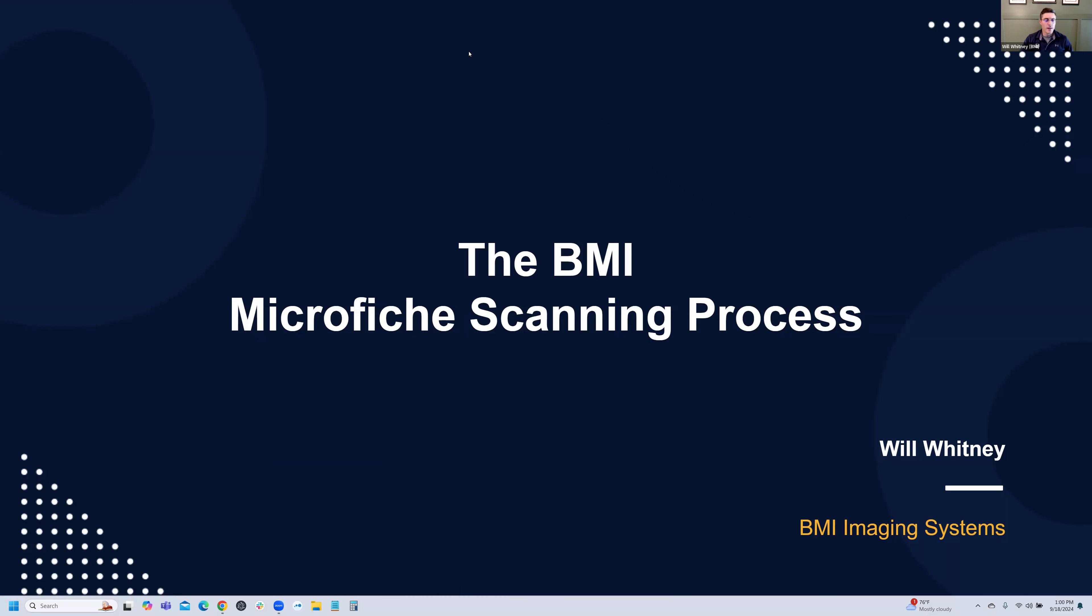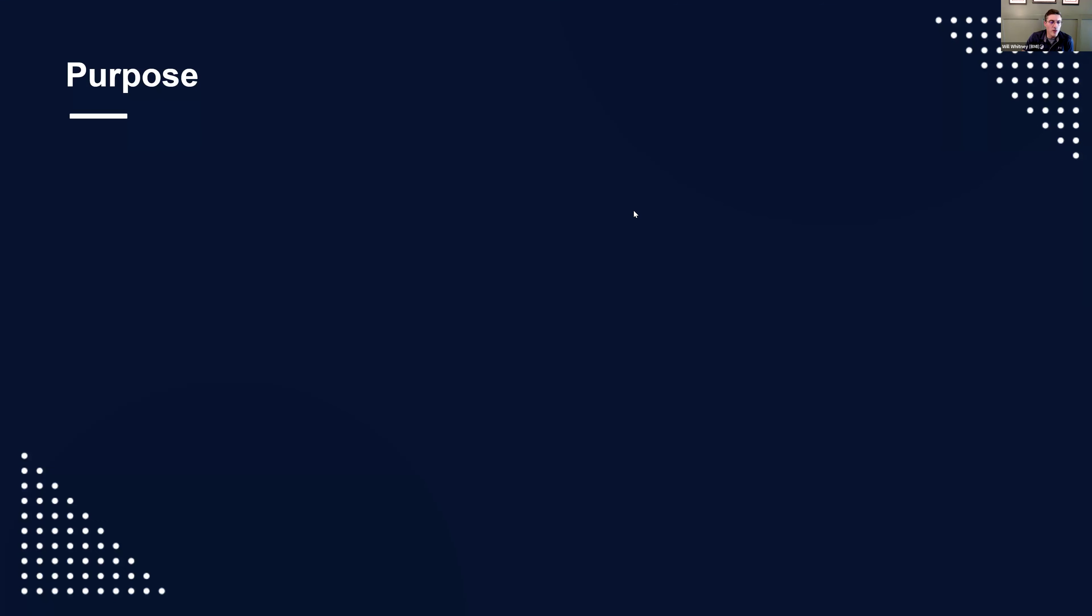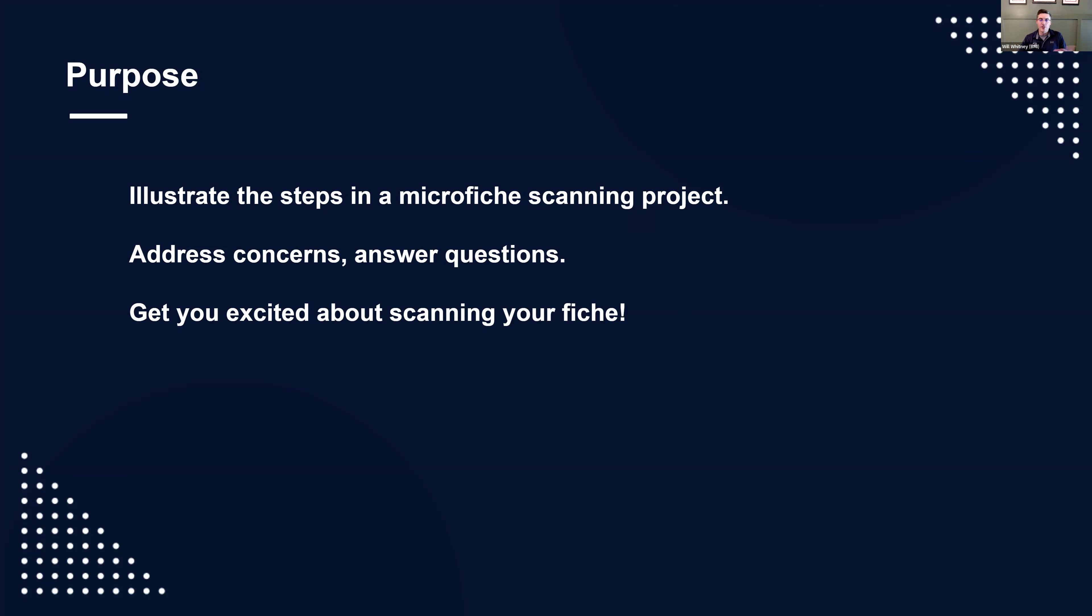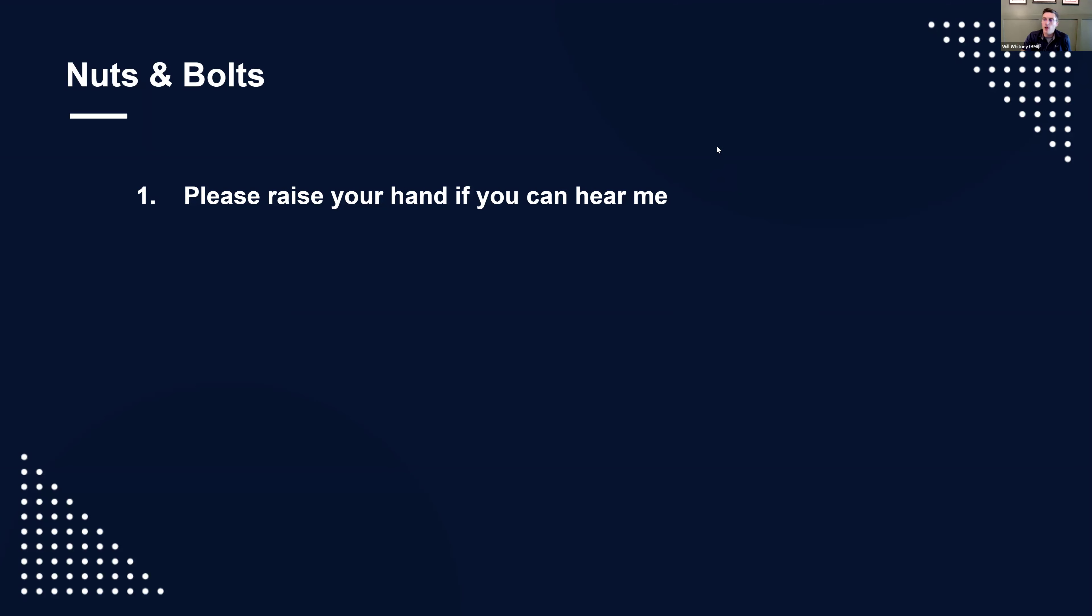Good afternoon or morning, depending on where you're joining from. I'm Will, CEO of BMI Imaging Systems, and today I'm going to be walking you through our microfiche scanning process, specific to us. I'm going to start right away. People will be joining in, but I'll get going as people continue to join. Please raise your hand if you can hear me. I have a few folks doing that. Fantastic, thank you.